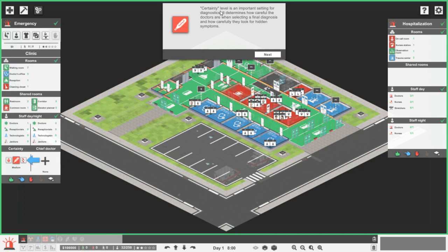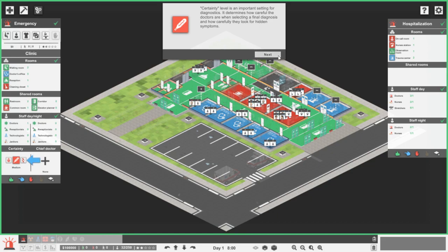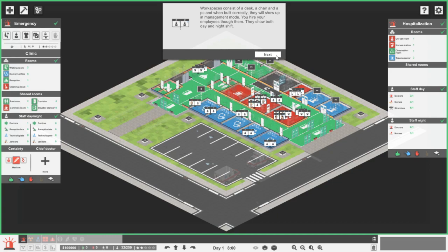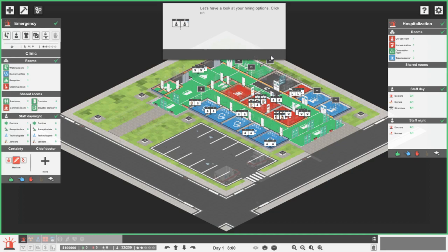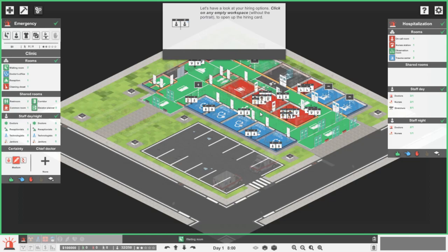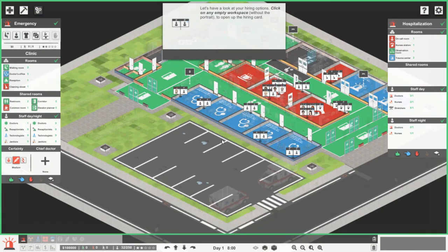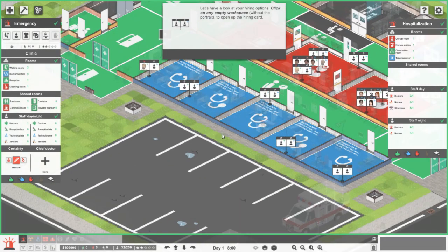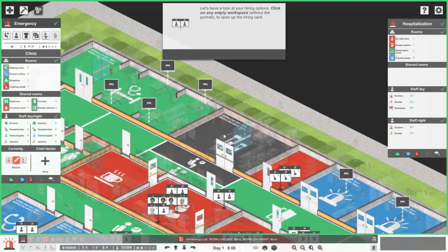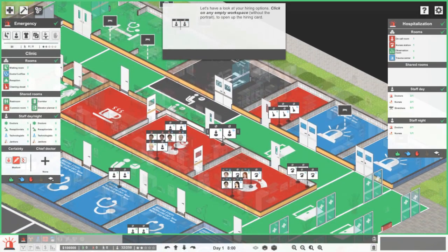Certainty level is an important setting for diagnostics. They determine how carefully the doctors are when selecting a final diagnosis, how carefully they look for hidden symptoms. Workspaces consist of a desk, a chair and a PC, and when built correctly they will show up in management mode. You hire your employees through them to show both day and night shift. Have a look at your hiring options. Click on the empty workspace without the portrait to open up the hiring card.